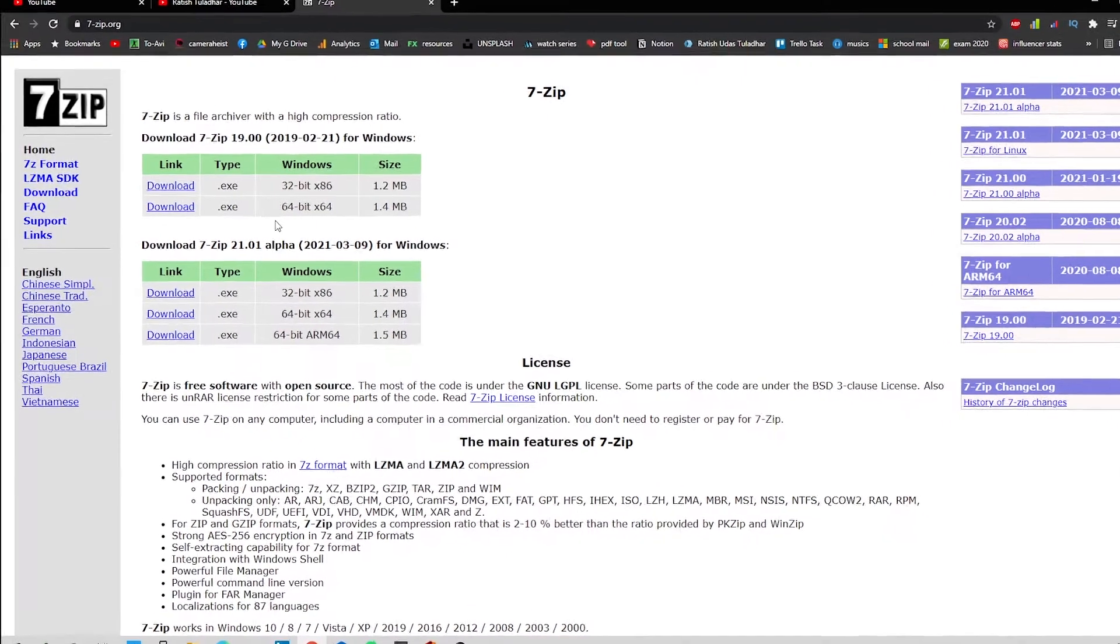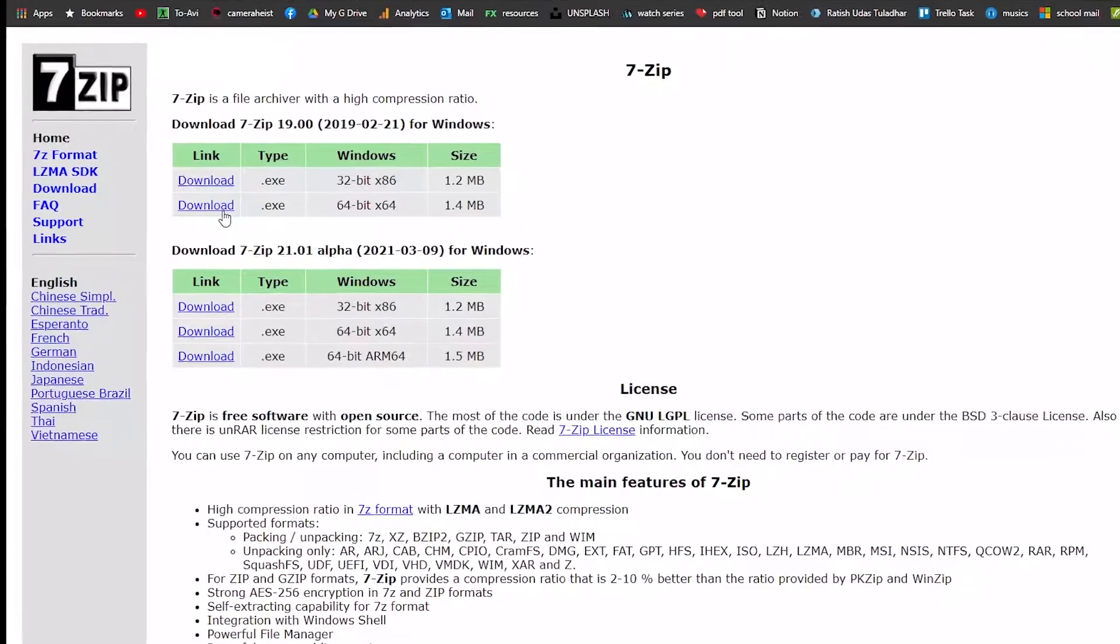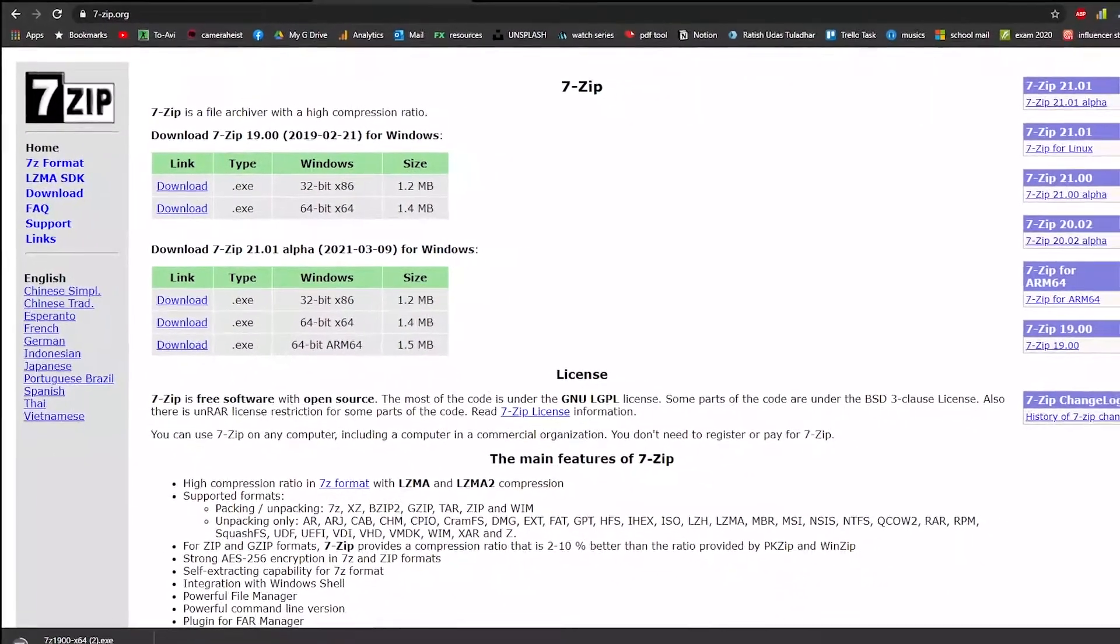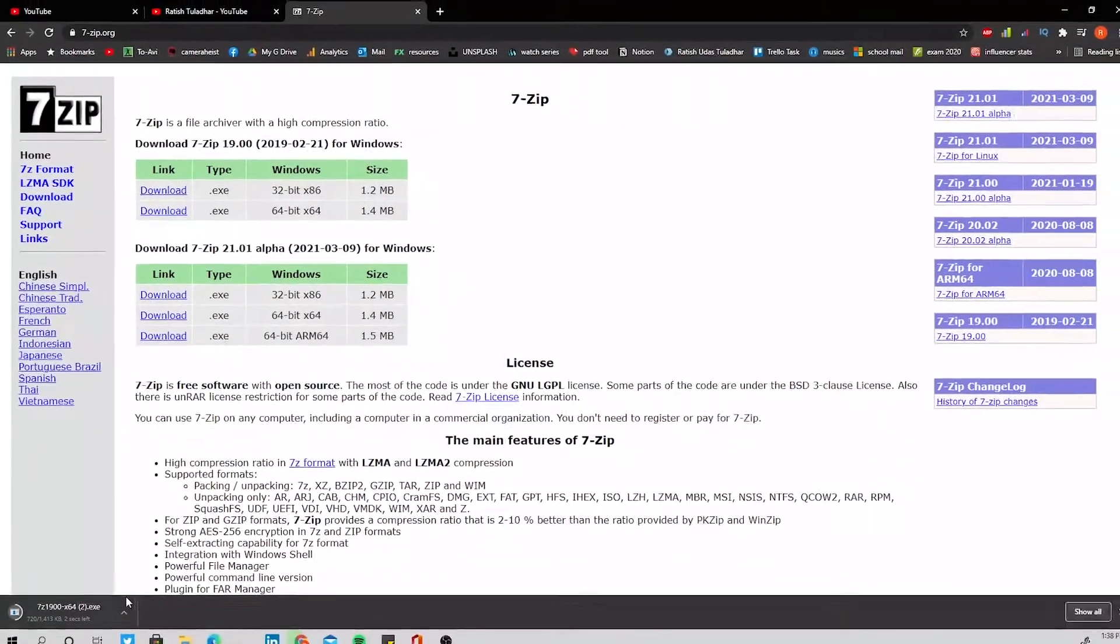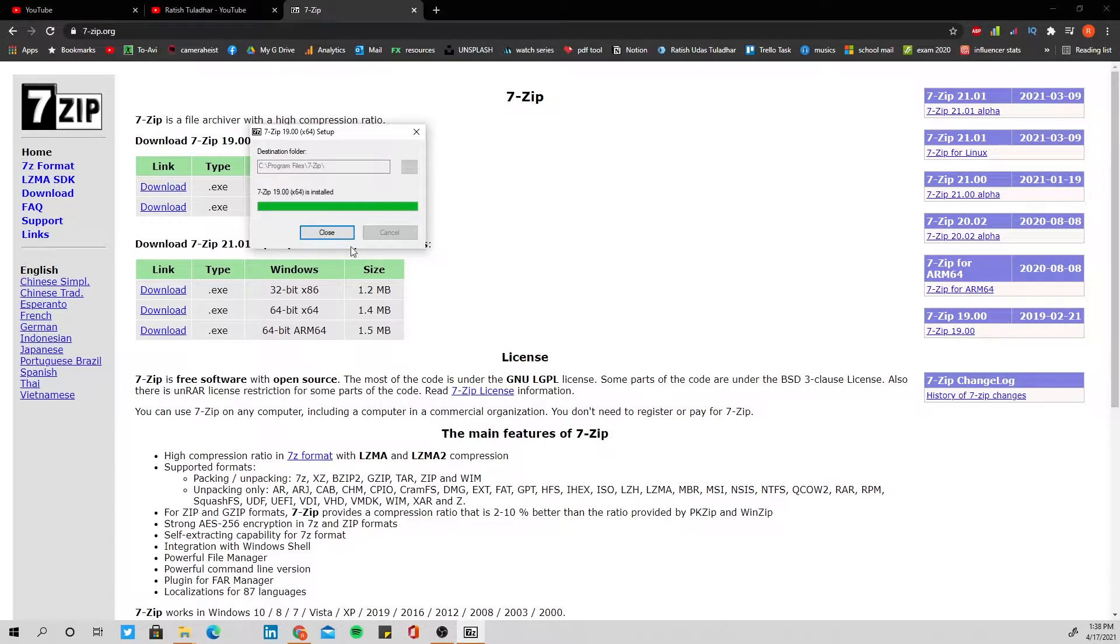Since mine is in 64-bit, I will download this one. Just hit download here and it will be downloaded, and after this is downloaded you just have to install the software.